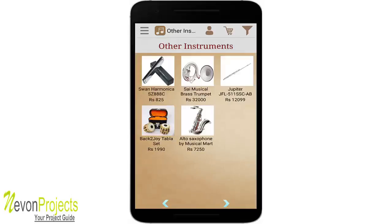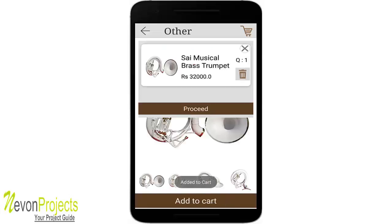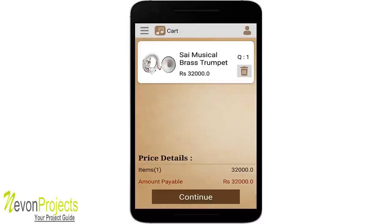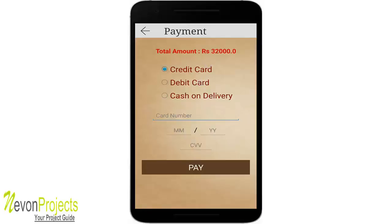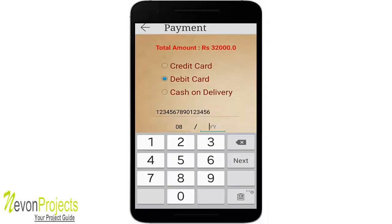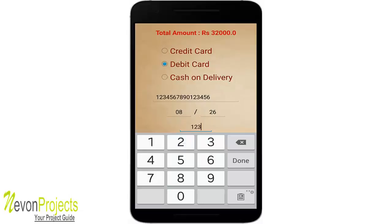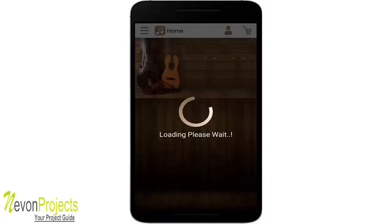Going to Other Instruments and adding an item to the cart, then clicking 'Proceed' and 'Continue', takes you to the payment method page. You must select at least one payment method. Selecting debit card and entering the card details — with validations in place — and clicking 'Pay' shows a successful transaction and redirects back to the home page.